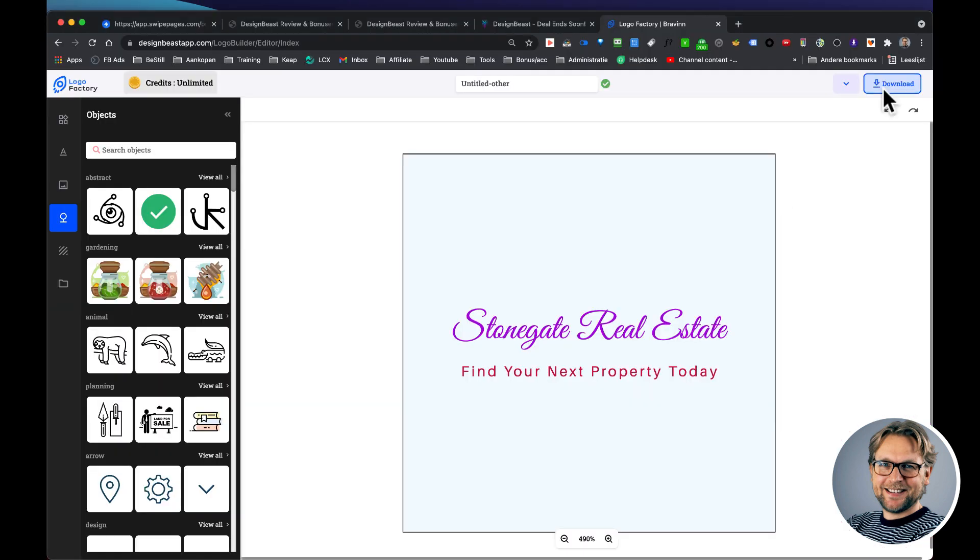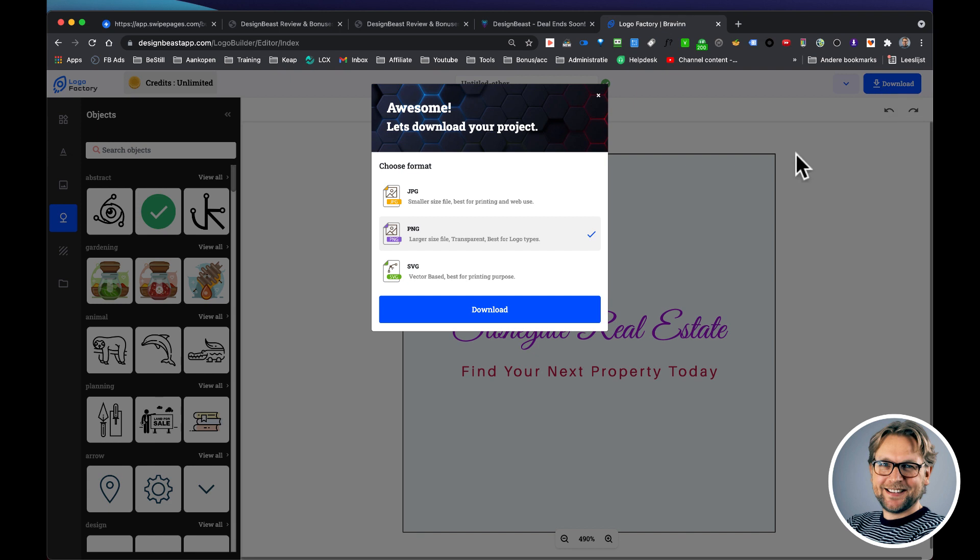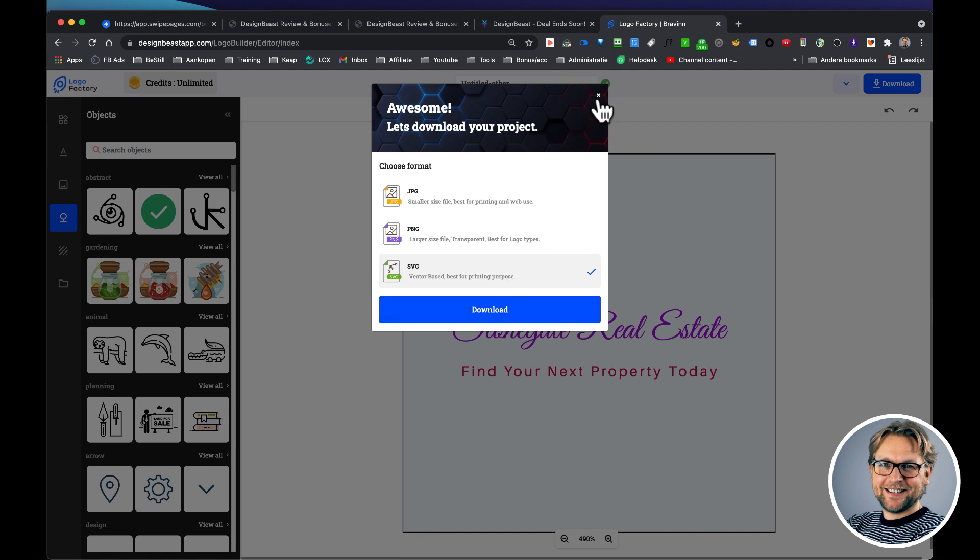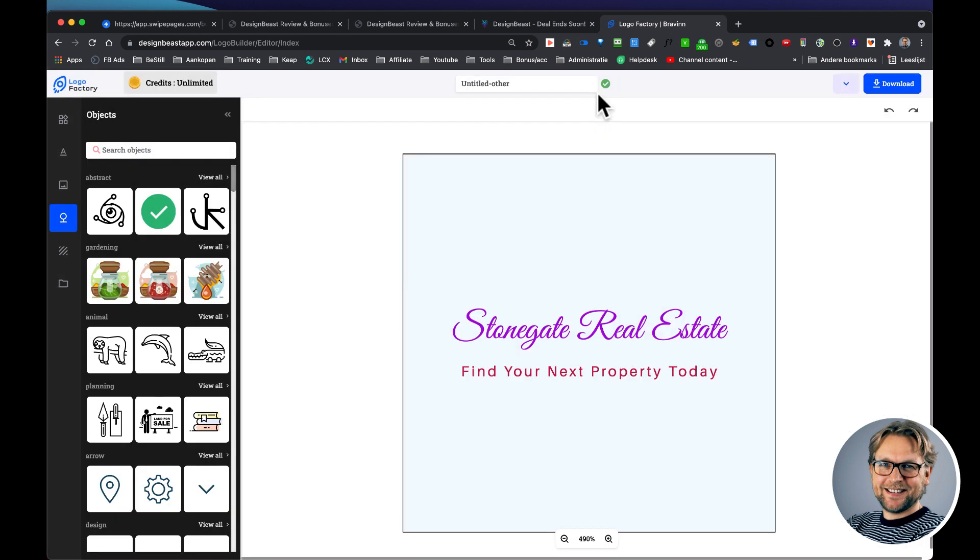Now if you like to download this logo and you want to print this, you can also download the high-quality SVG file, because this is vector-based. So you can resize this unlimited time, so you can make real big printings of this, and you can simply download this to your computer.